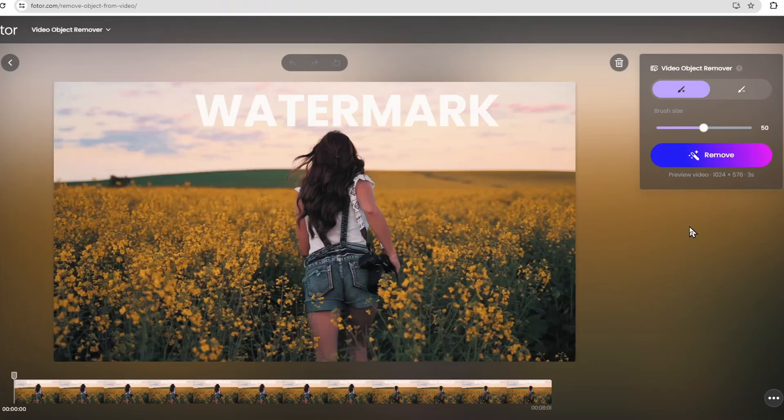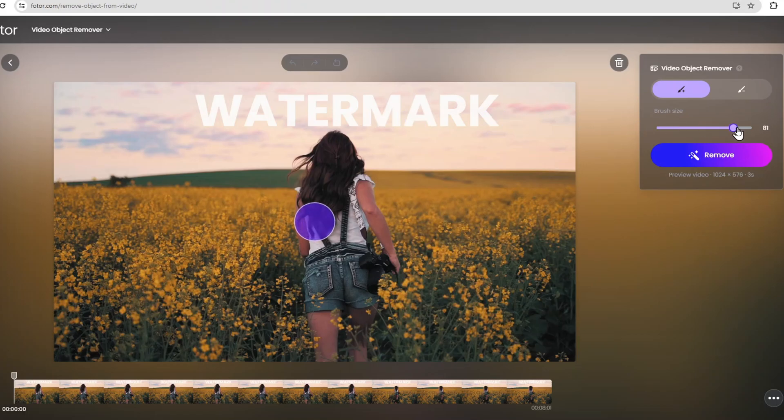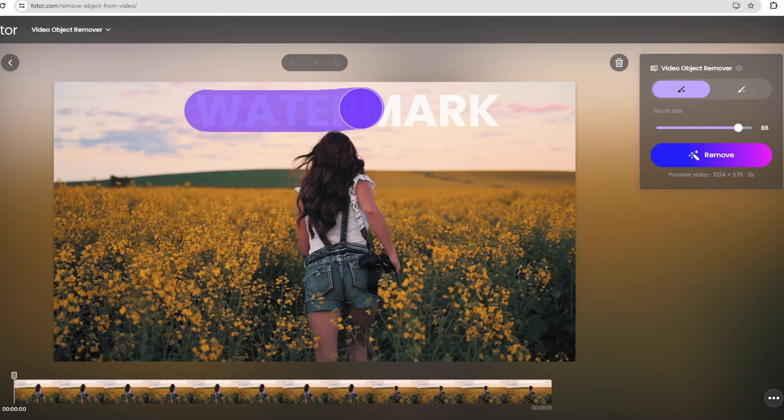For this example, we have a video with a static watermark on the top. Once your video is uploaded, go to the Brush Tool, adjust the size that can cover the watermark. Use the Brush Tool to highlight the area where the watermark is located.